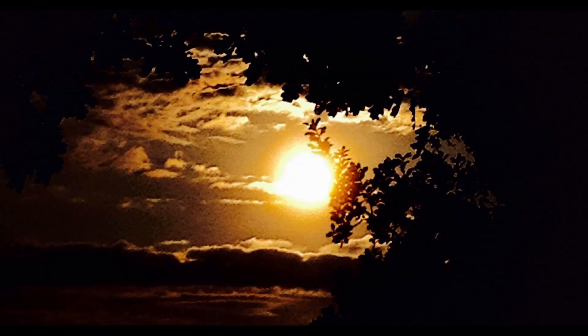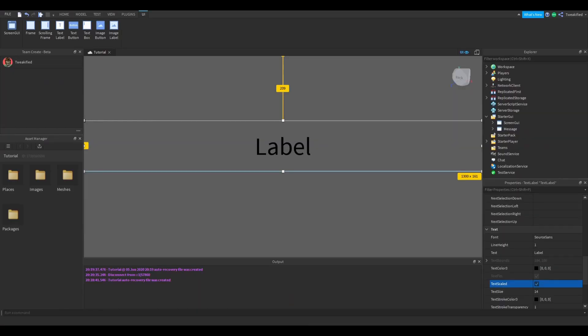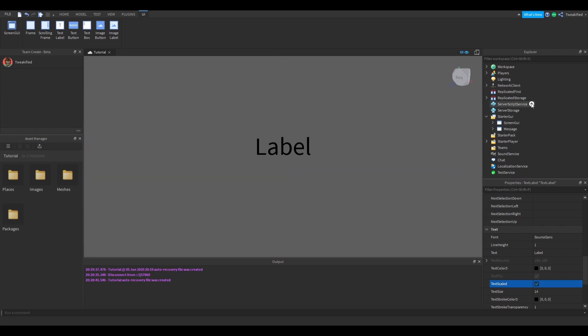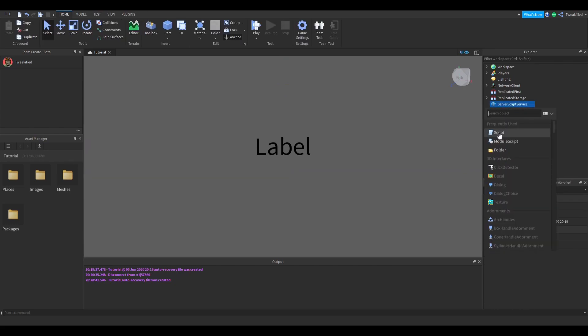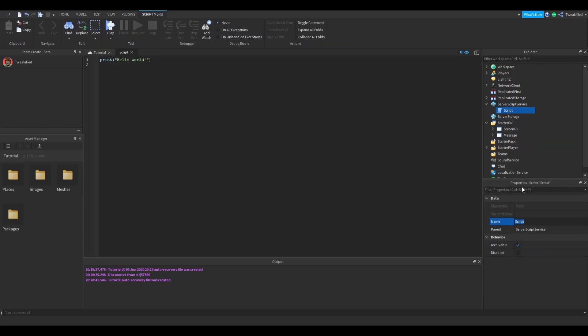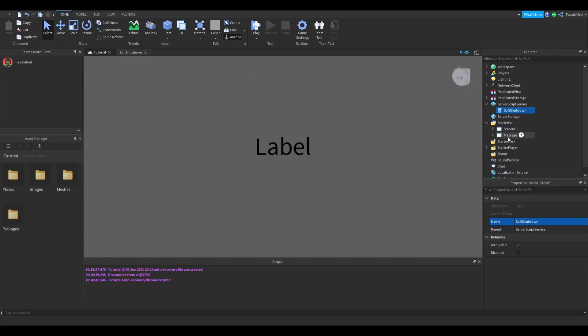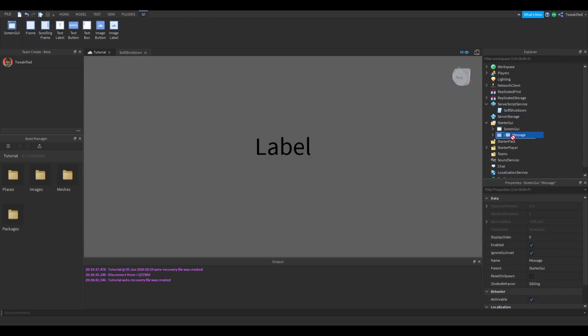Okay, so the first thing we need to do is now to go into the ServerScriptService and insert a regular script. From this script, we need to name it soft shutdown. Then we need to exit the script, and we need to drag our message GUI from the starter GUI to the soft shutdown script.